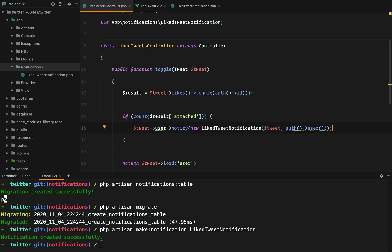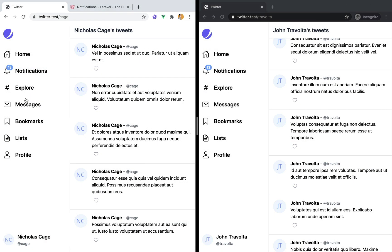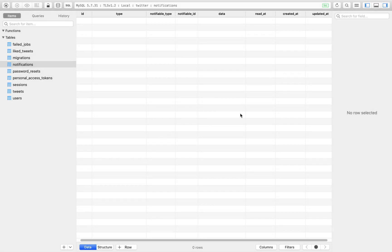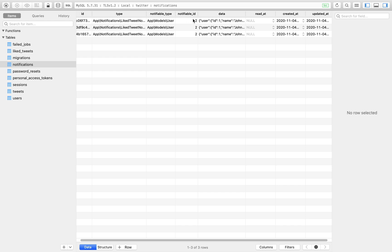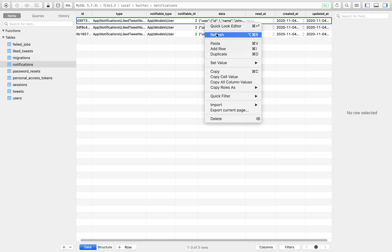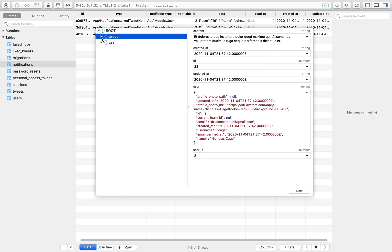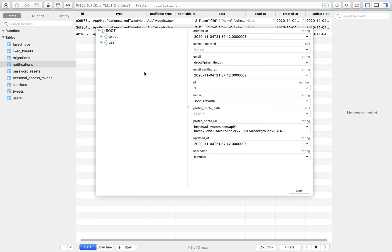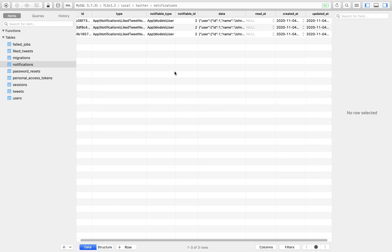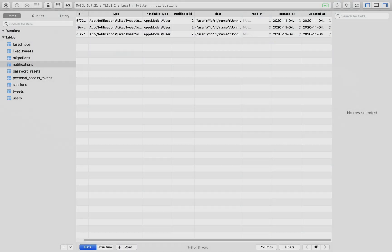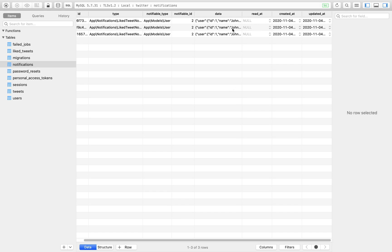Now if we go in the browser and like a few tweets and then go to the database, these will appear in our database. And we'll have the tweet and the user. Actually, if we go back, we can see that we have a read_at column that is used to mark or unmark the notification as being read.